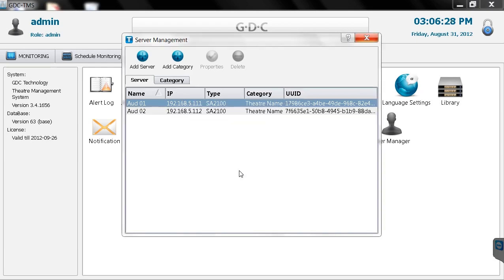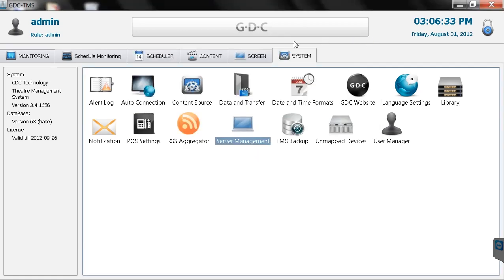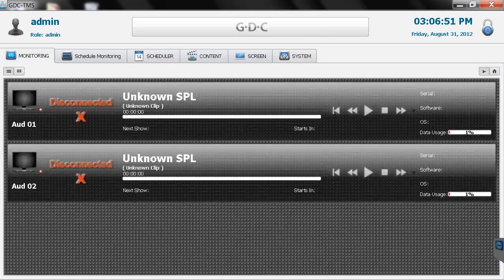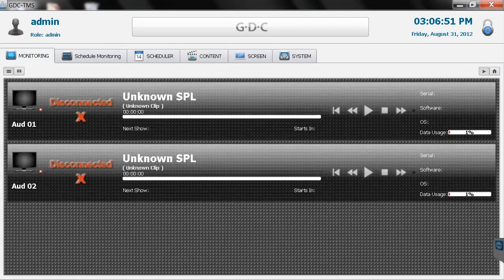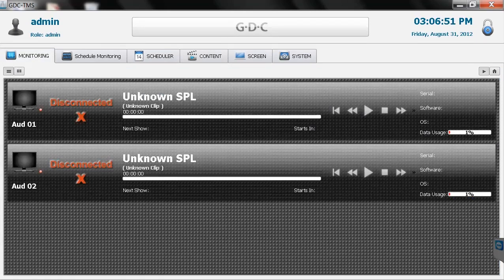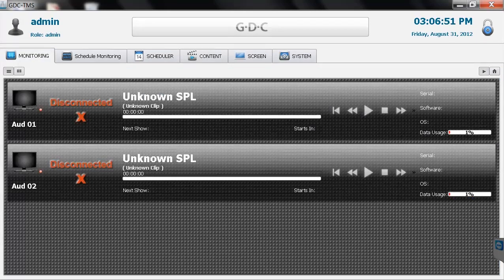Once completed, X out of the server management screen and select the monitoring tab. Here, the auditoriums we added will now be displayed. We're now ready to start using our TMS.